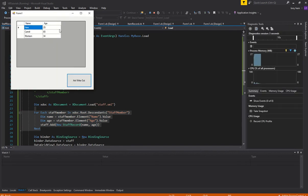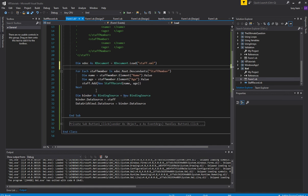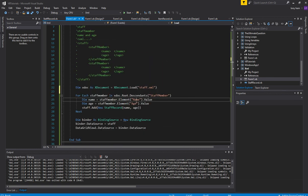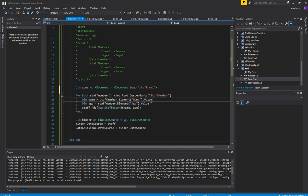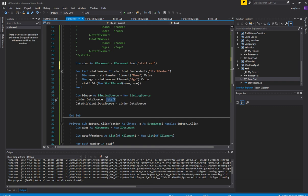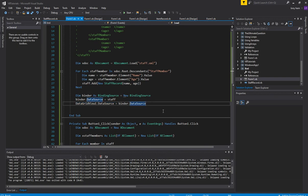There you go — beautiful! Name and Age — we've got it. Reading in is a little simpler than writing out; writing out is more challenging. But for reading in, you use a For Each loop to iterate over each staff member and add them to your staff records list, then bind that list to your DataGridView.